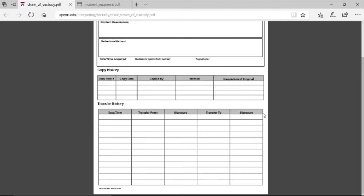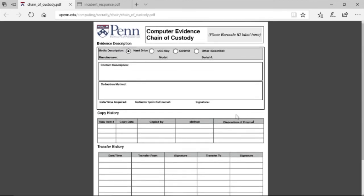At some point, you will transfer this data. Here is where you can record the time, the date, from whom it was transferred, the signature, and who was receiving this data transfer and the associated signature. So that was an example of a chain of custody form.